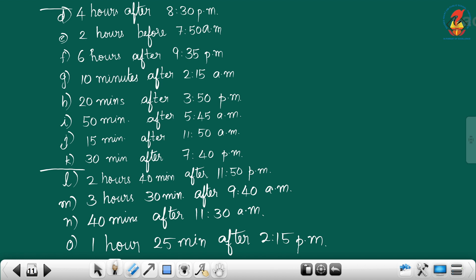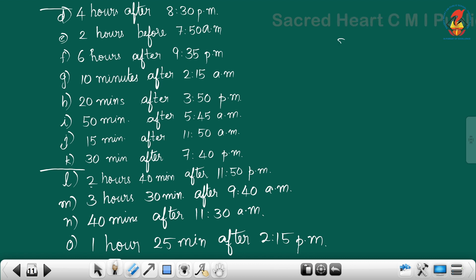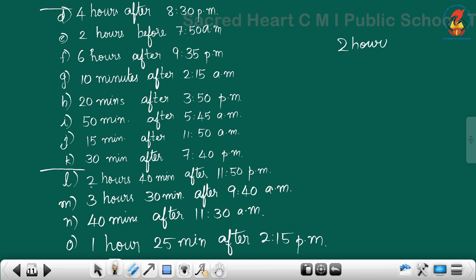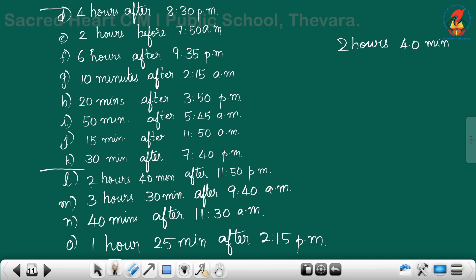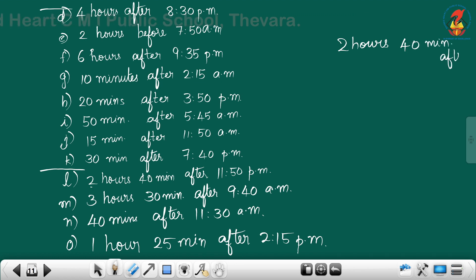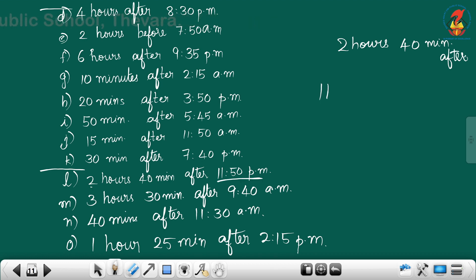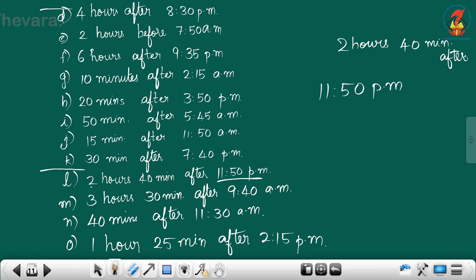Next method: two hours forty minutes after eleven fifty PM. The question gives the time as eleven fifty PM.